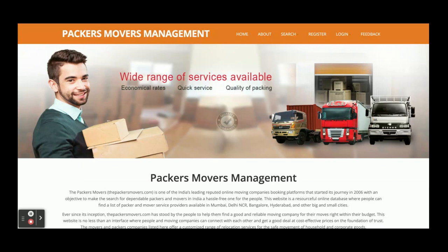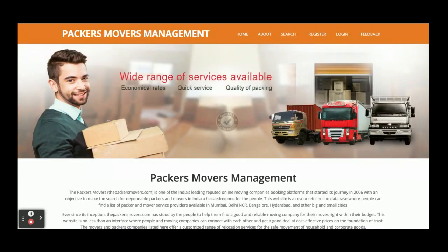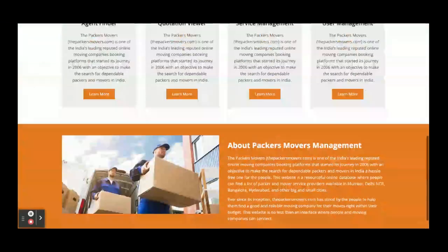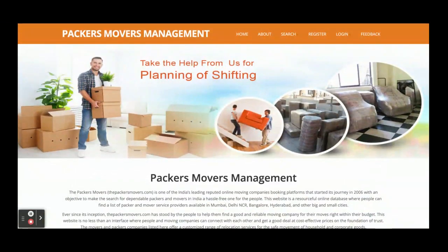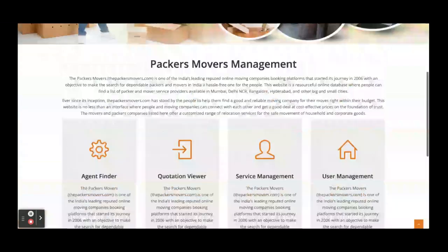Users have certain operations, agents have certain operations, and admin has their own operations — three types of roles are integrated inside the system. Once you run this project you will get this home page. It uses a partial Bootstrap theme — it's not completely responsive, so some pages might not work on mobile or different screen sizes, but most pages will work.